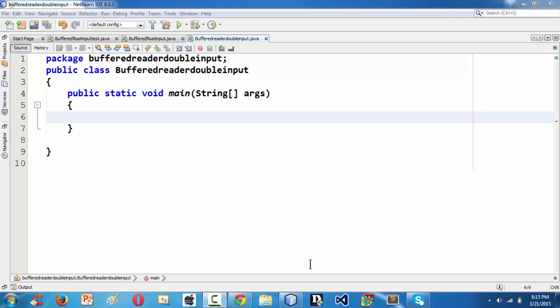Hi there, this is Shrikhand Asare. In this lesson, we are going to learn about how to grab a double value as input from keyboard using the BufferedReader class.